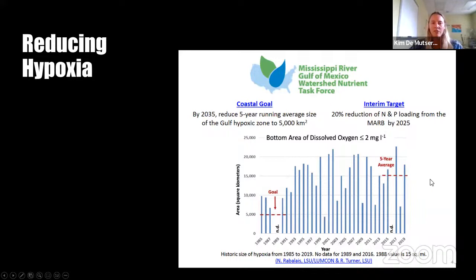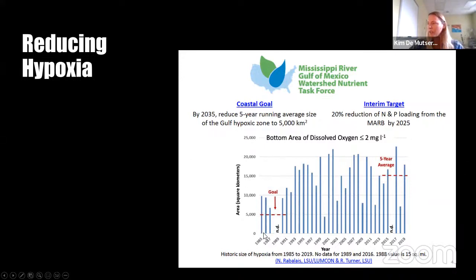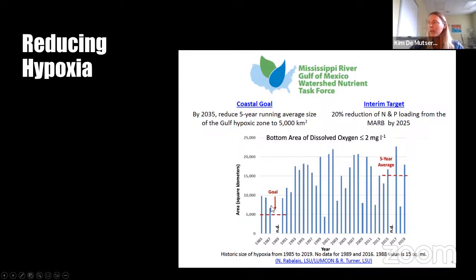The reason that looking at nutrient reduction scenarios is relevant is because that is the plan of the Mississippi River Gulf of Mexico Watershed Nutrient Task Force, also termed the hypoxia task force. What they are striving to do is by 2035 to reduce the five-year running average of the Gulf hypoxic zone to 5,000 kilometers square. Looking at the data, the goal is pretty low, so we have a little ways to go to get there.